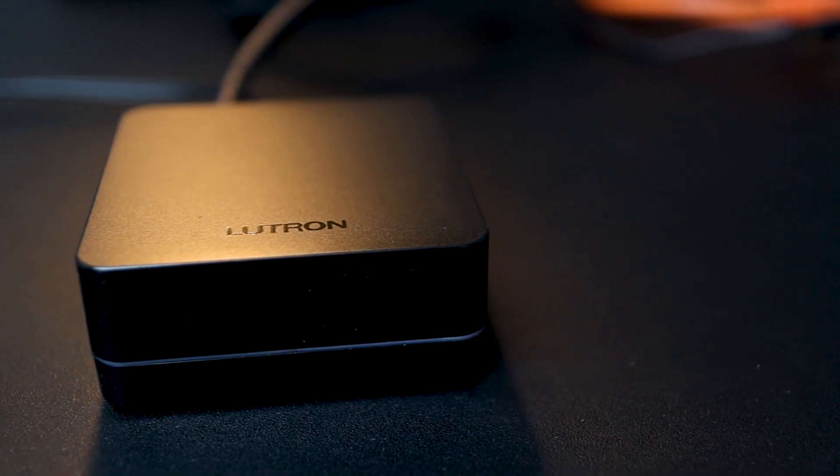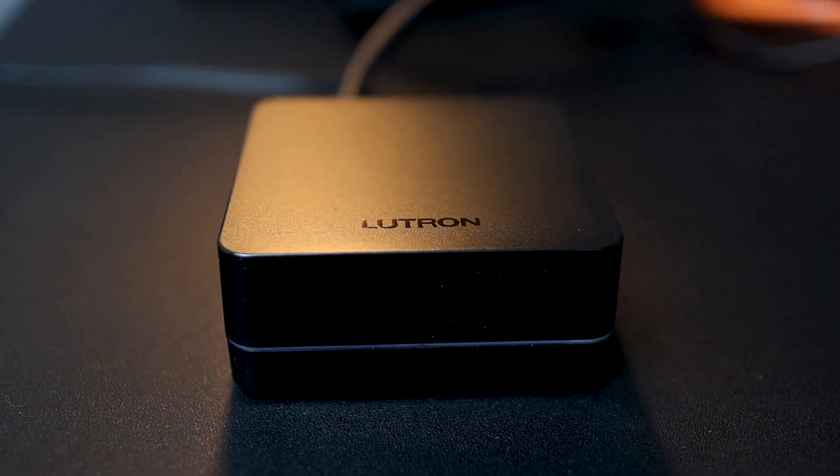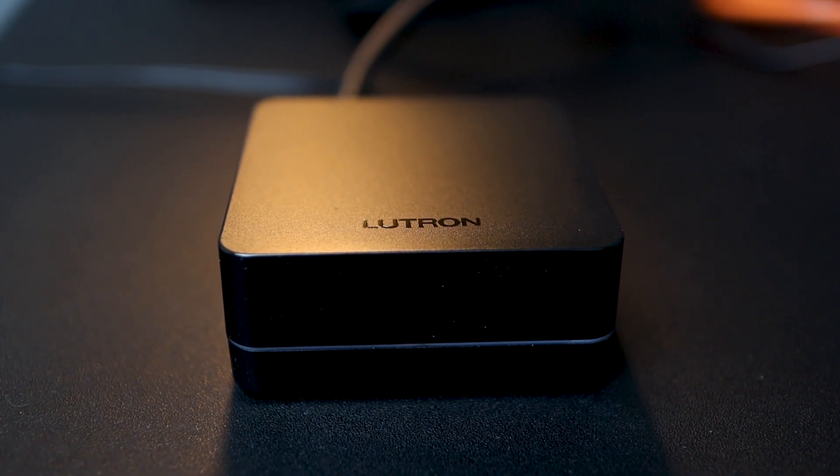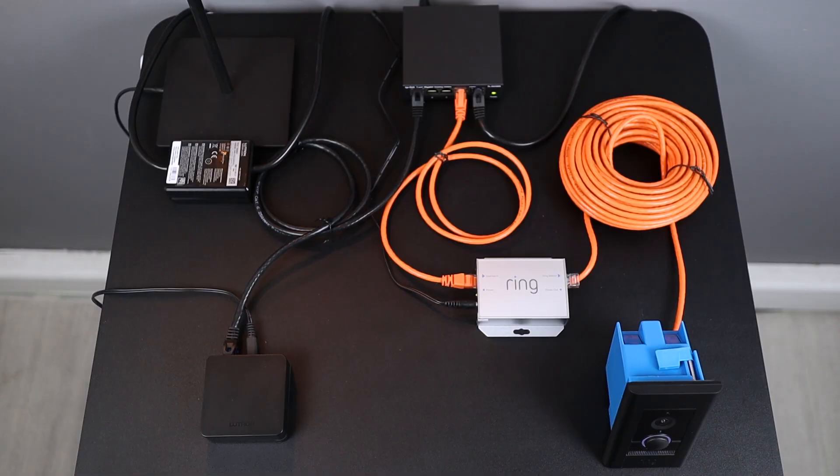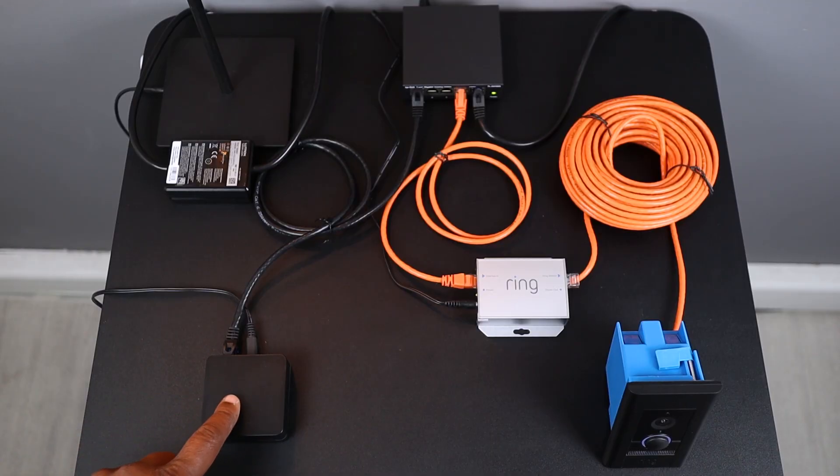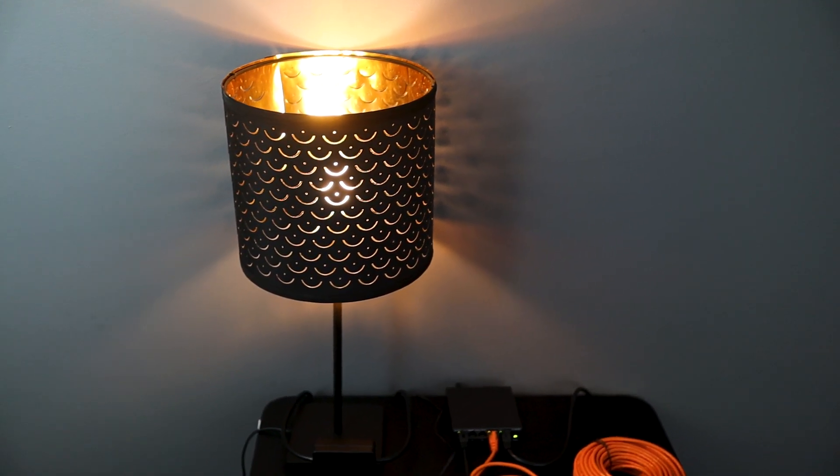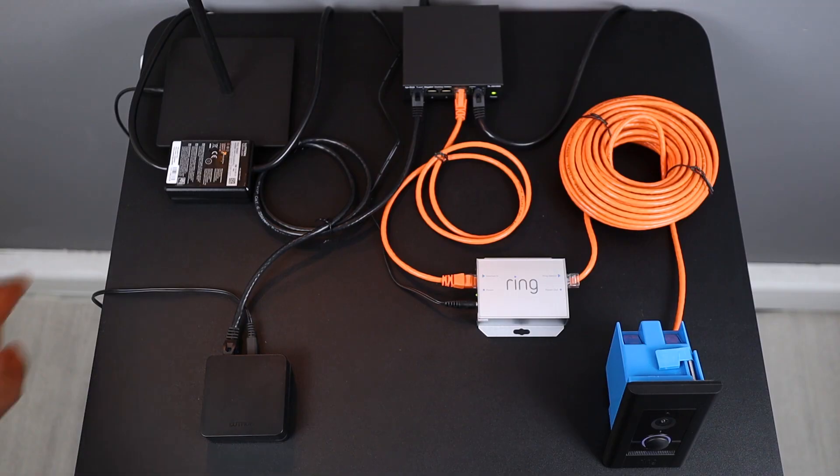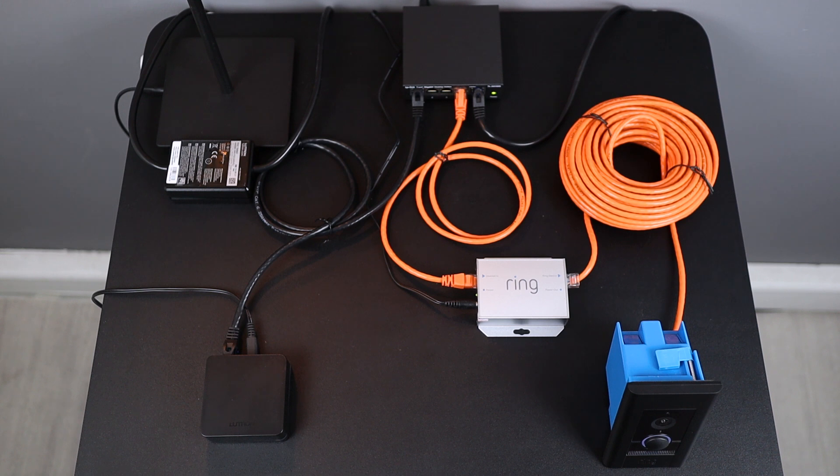On the other side, I have my Lutron RA2 SELECT system already fully set up, simply represented here with my RA2 SELECT main repeater and my famous black table lamp, operated from a RA2 SELECT lamp dimmer.